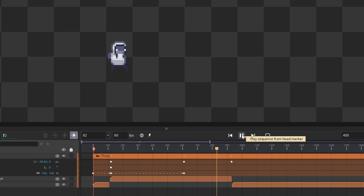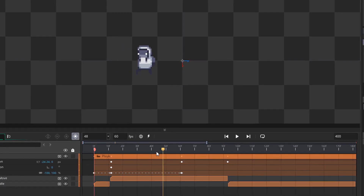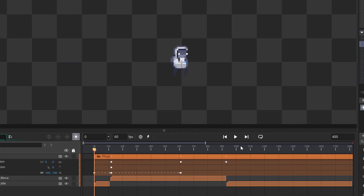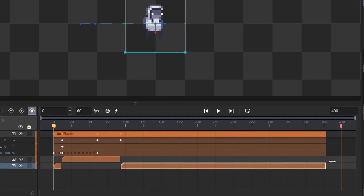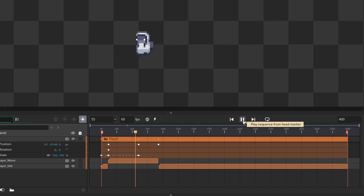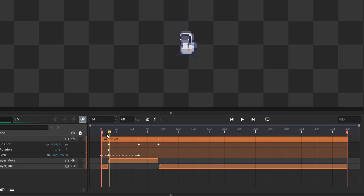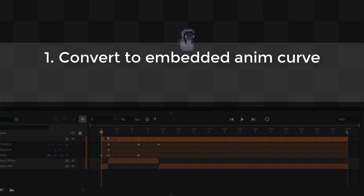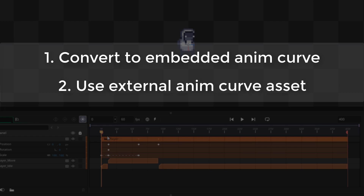Now we're gonna move to the next part where we use an animation curve for the player's movement. Our animation does look fine, but we can use animation curves to make it even smoother. Currently there are two ways of doing this: you can either convert a track into an embedded animation curve, or use an external animation curve asset. We are gonna take a look at both options, starting with creating an embedded animation curve.